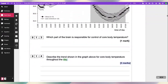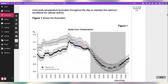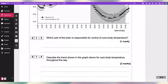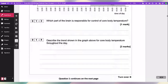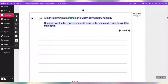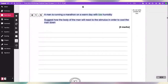Three marks. A man is running a marathon on a day with low humidity. Suggest how the body of the man will react to the stimulus in order to cool the man down.